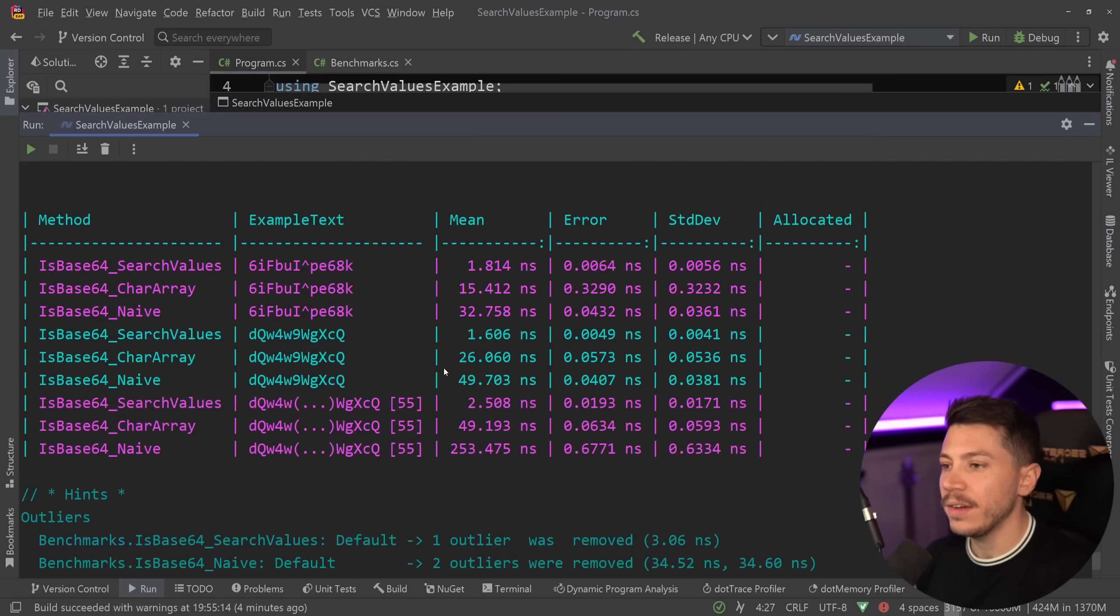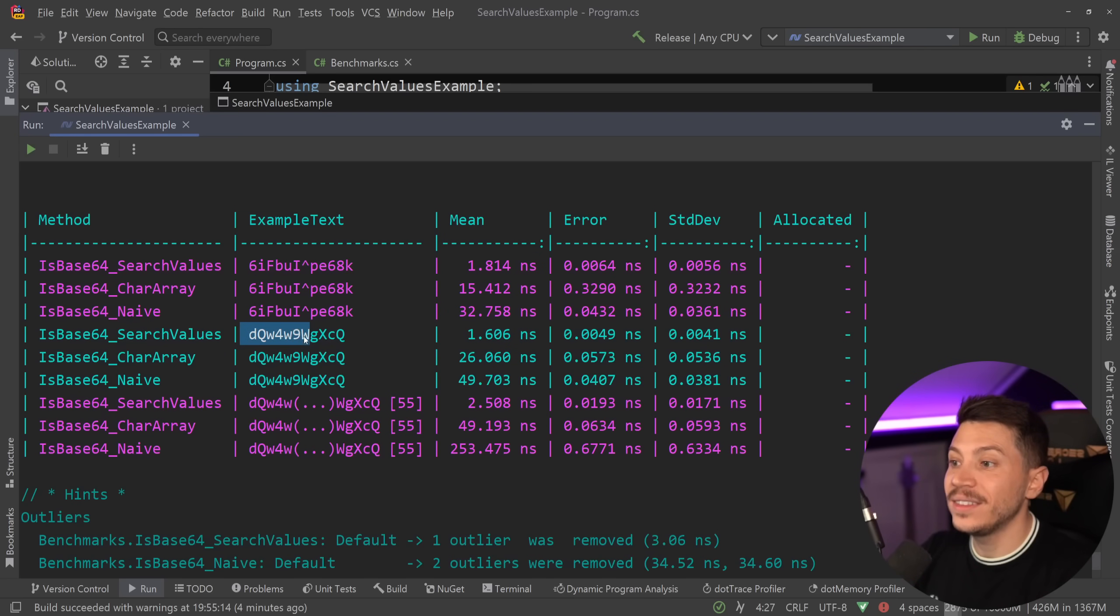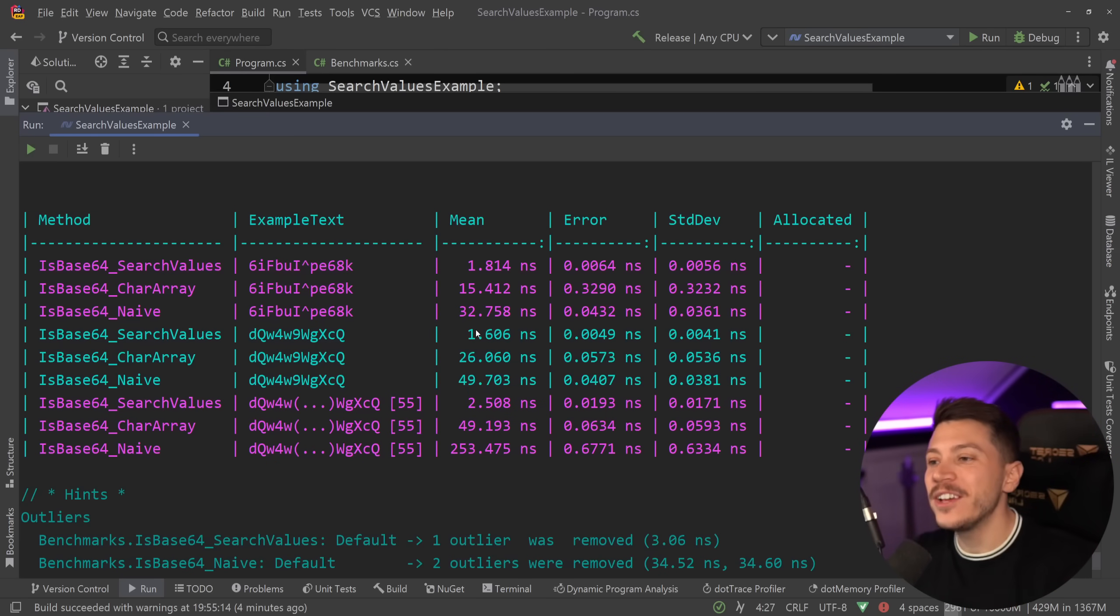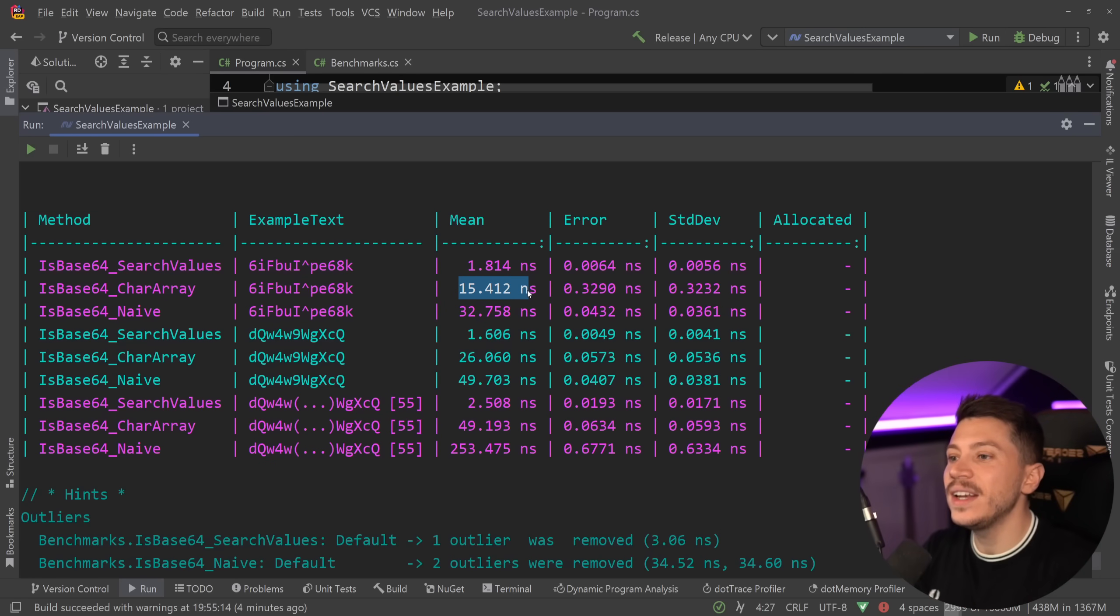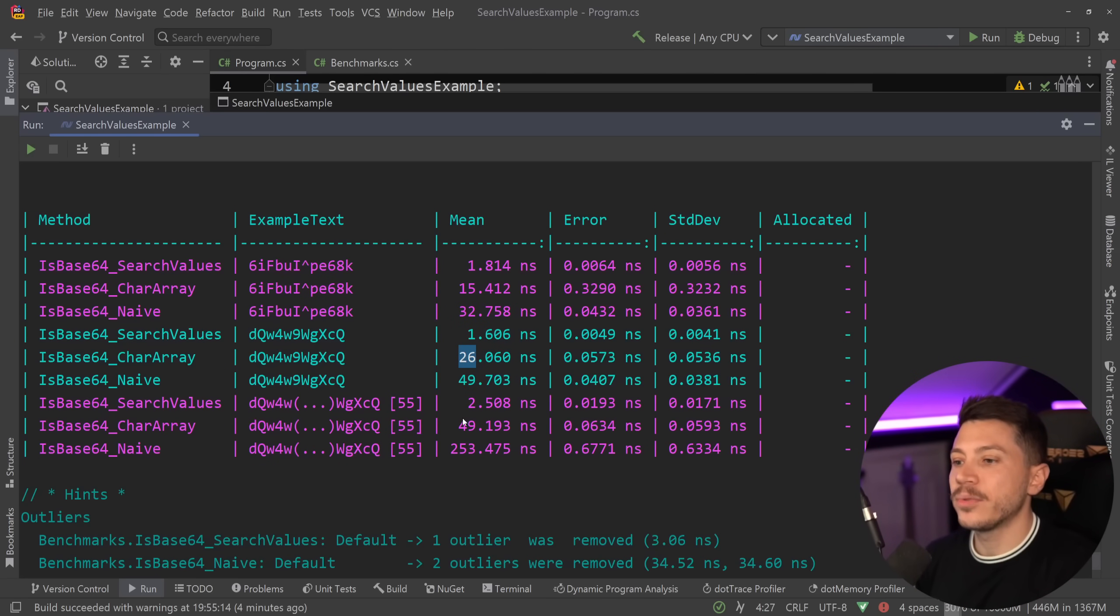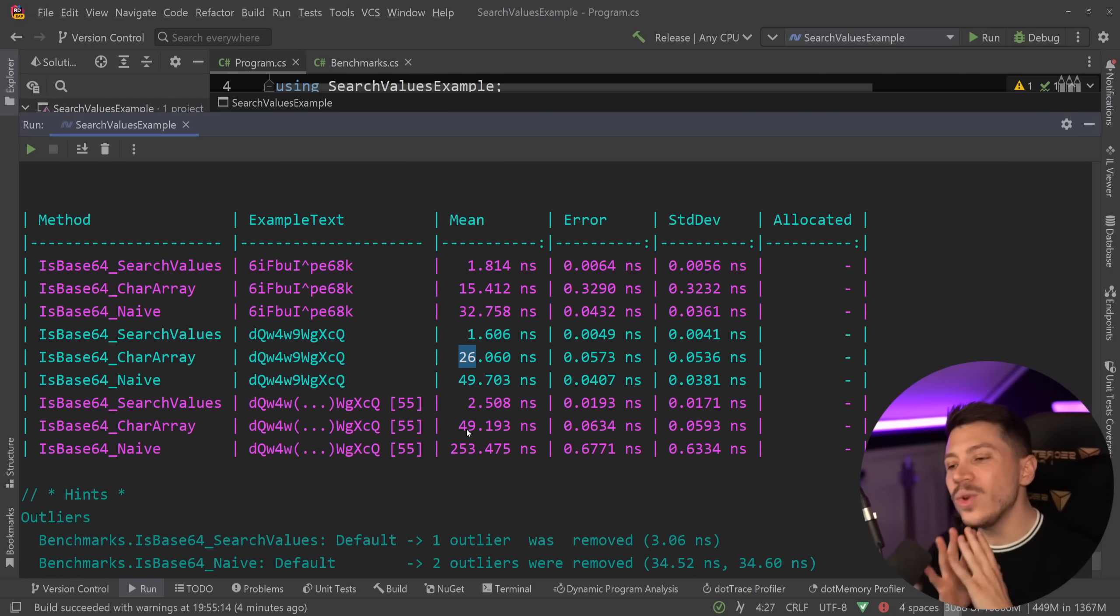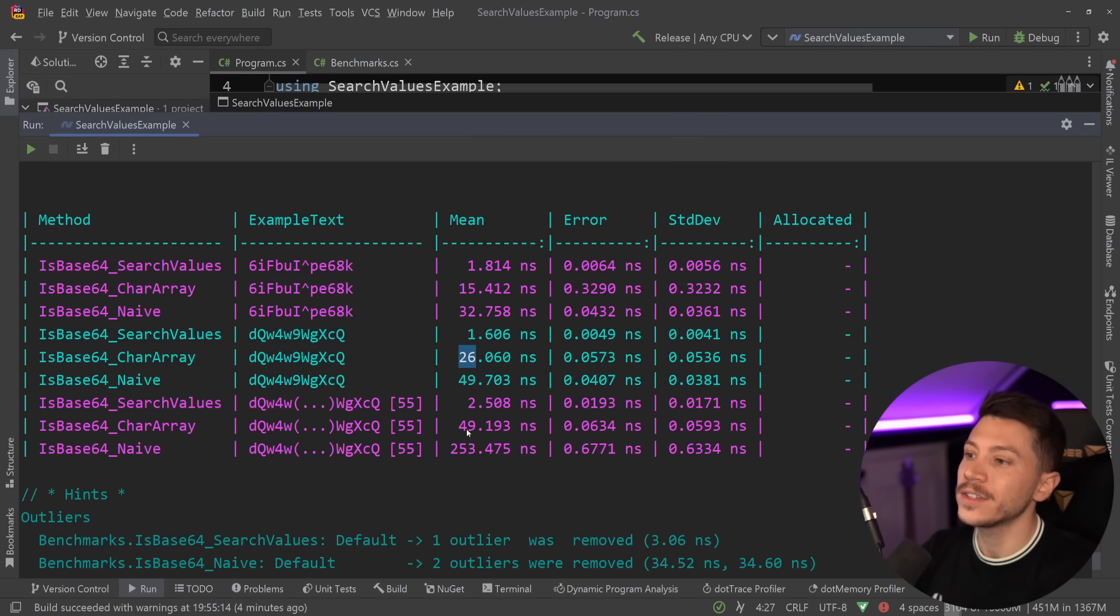Alright, so results are back, and let's see what we have here. So as you can see, the IsBase64SearchValues: 1.8 nanoseconds, and then 1.6 for the one that doesn't contain the parameter, and then 2.5 for the one that doesn't contain the parameter but is 55 characters long. Now look how that compares to everything else. Of course, we have no allocations—everything is very optimized—but we have 15 nanoseconds for the one that does match it in the middle, and then 32 for the naive approach, then 26 for the one that doesn't include it, and 50 for the naive approach, and then 49 and 253. So you can see that the scaling of SearchValues is insane. It is so, so fast that nothing even comes close.